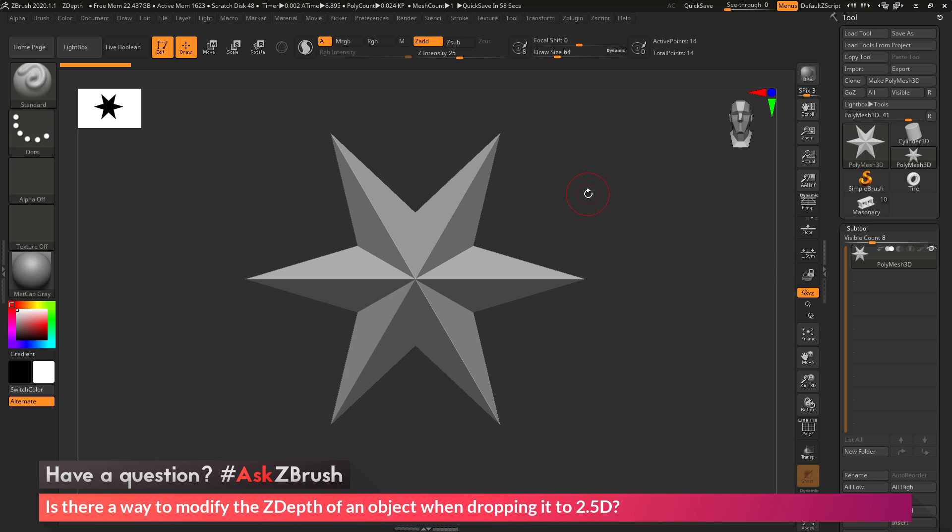This is Joseph Drust, and welcome back to another episode of Ask ZBrush. So we had a question sent in asking, is there a way to modify the Z depth of an object when dropping it to 2.5D?